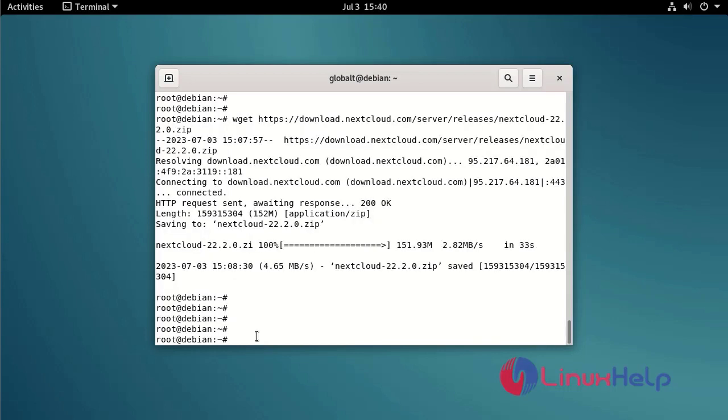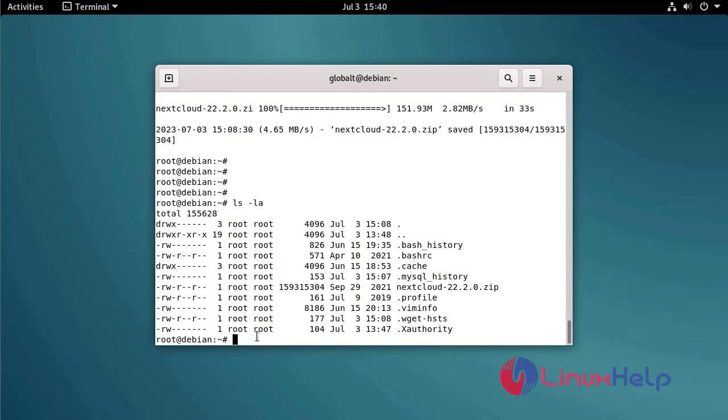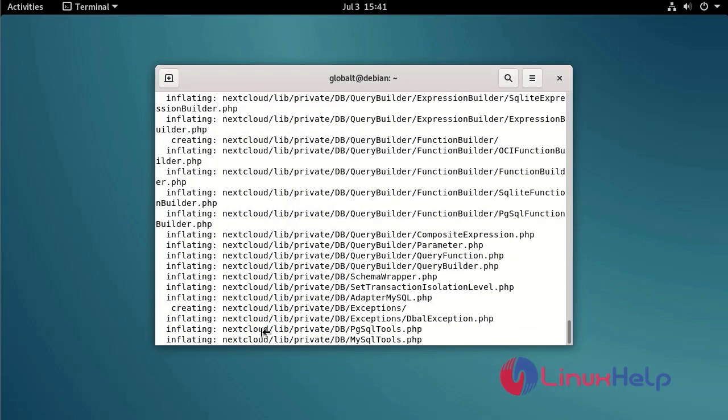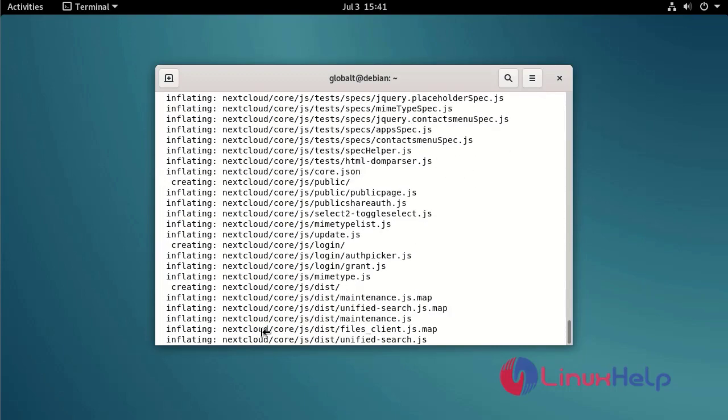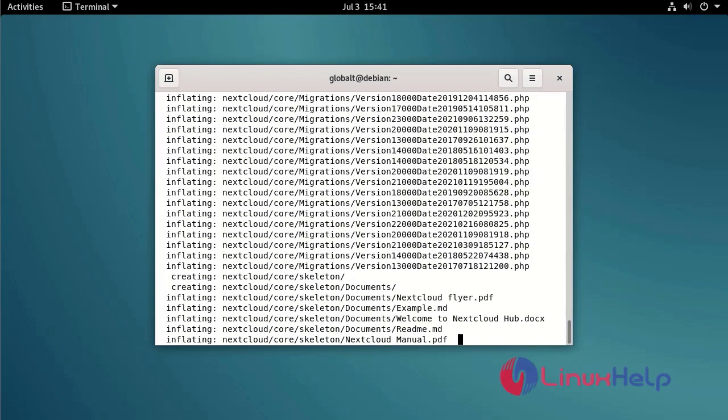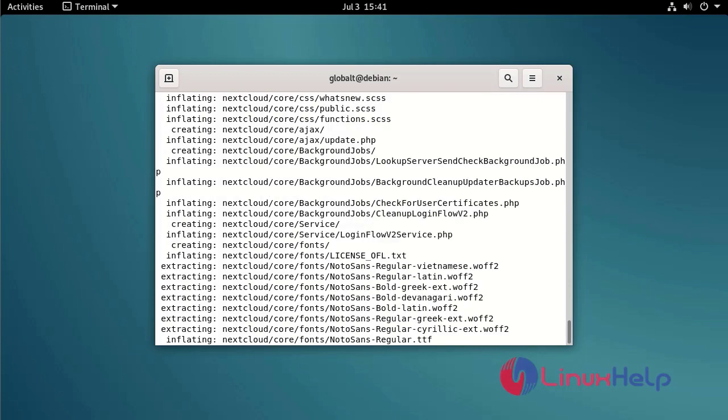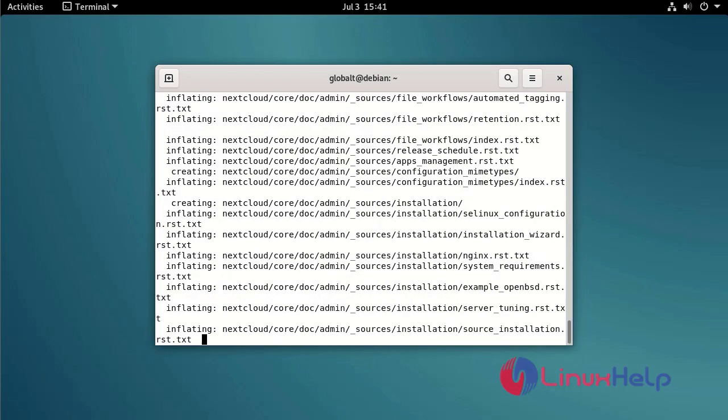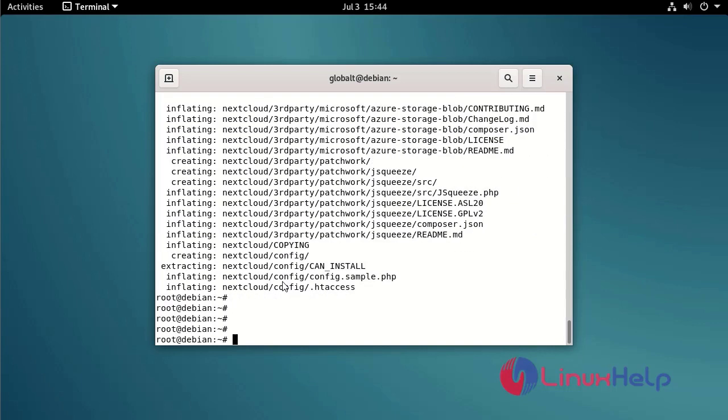List the directory by using following command. Let's unpack the downloaded compressed file of Nextcloud by using following command. Move the extracted file to the Apache web root folder by using the following command.